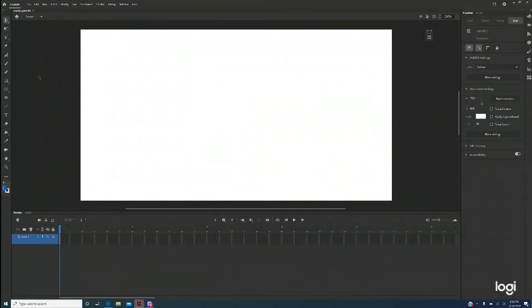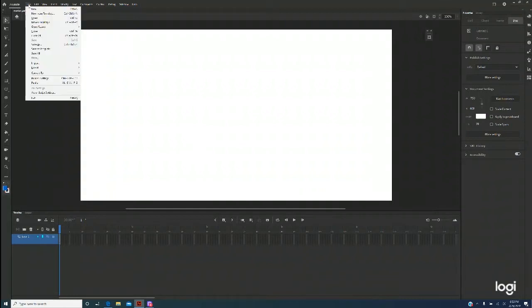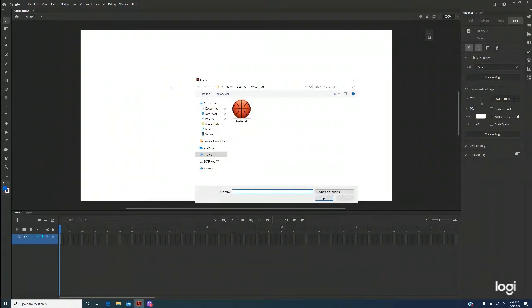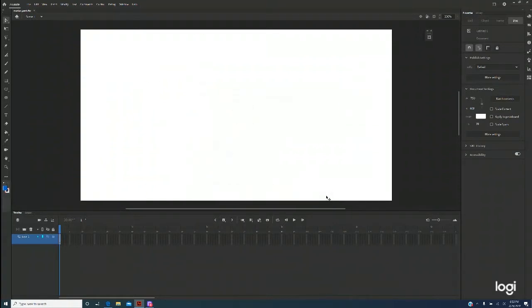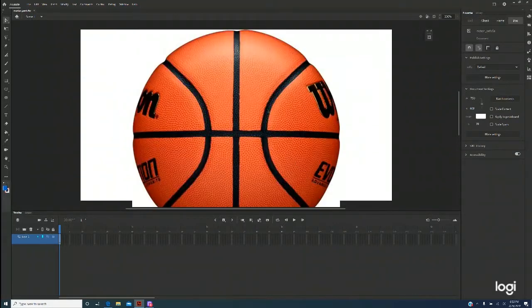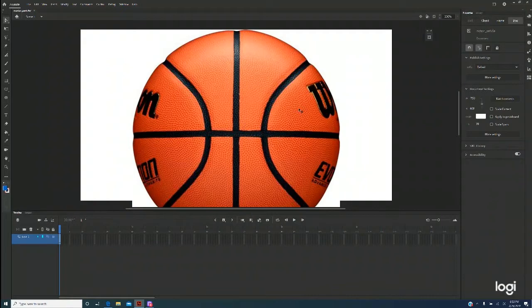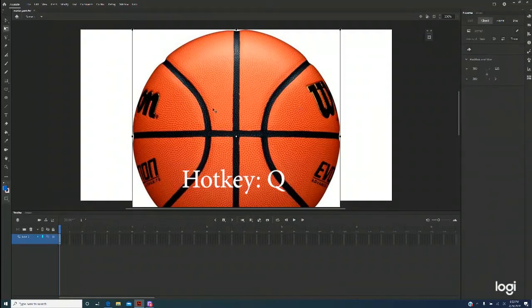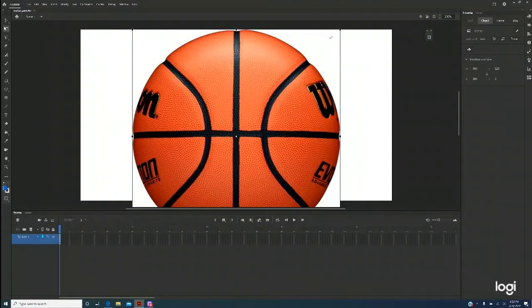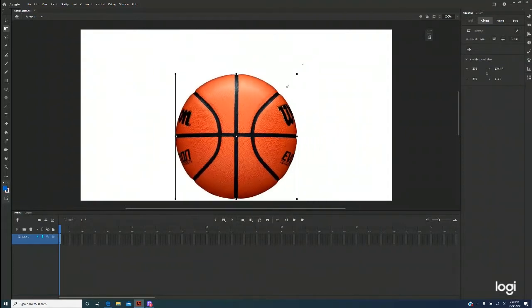Next I'm going to import to stage. This basketball I just say open. The file is very large so I'll use the Q key and hold my shift and make it a little bit smaller.